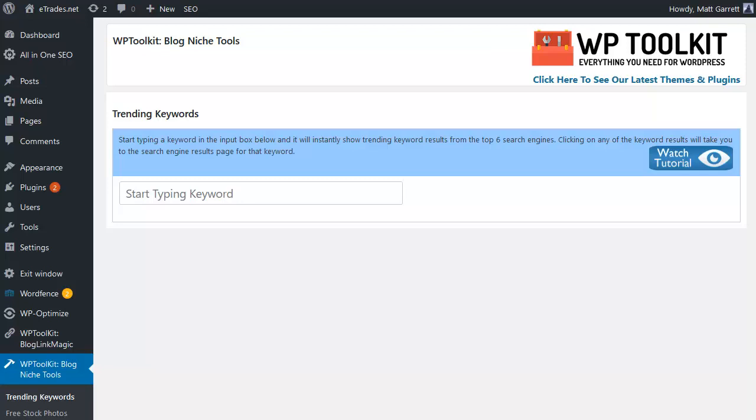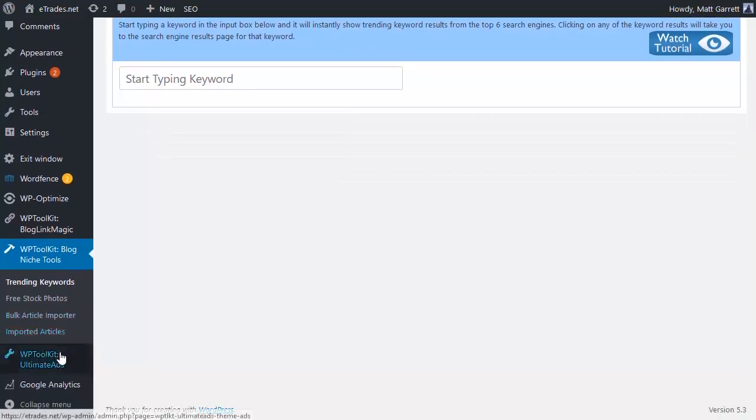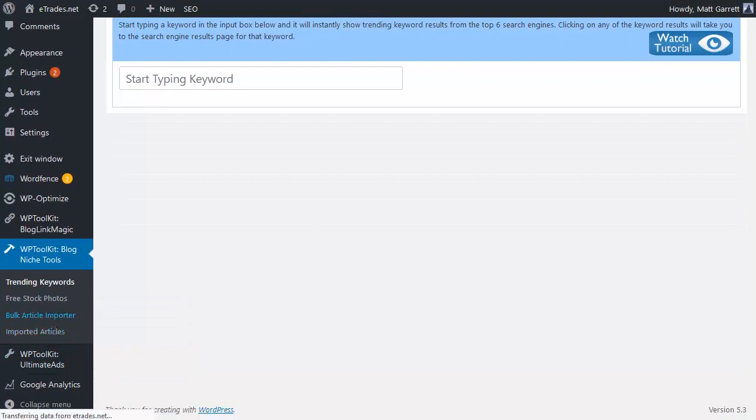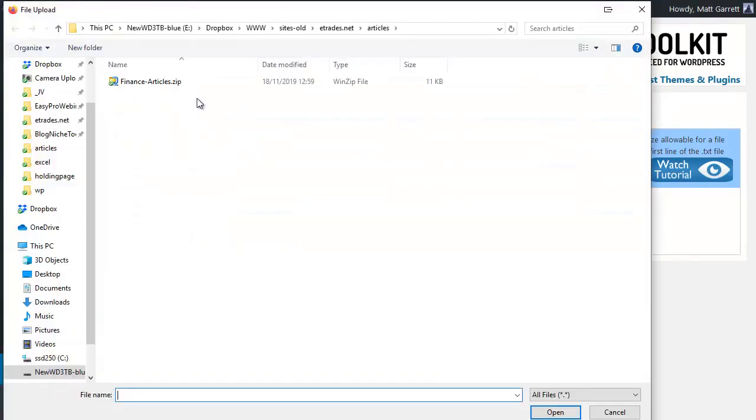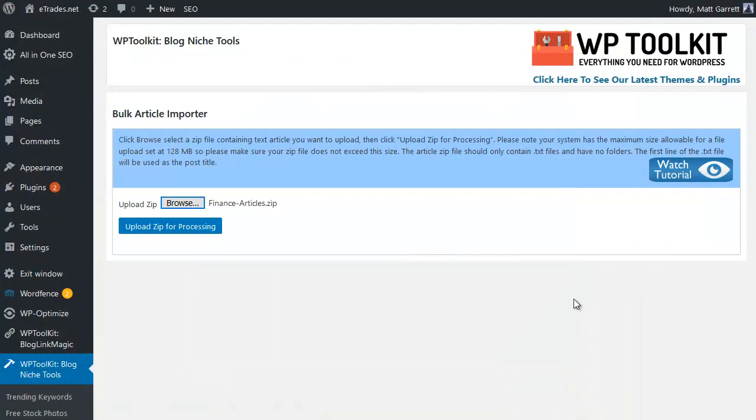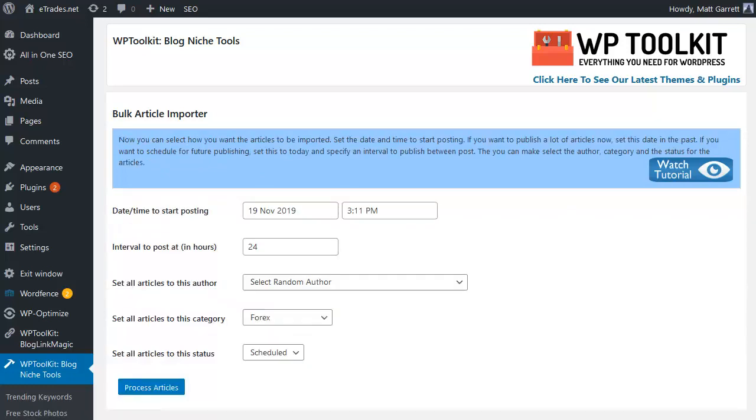The first step is content, and for this the plugin has a bulk article importer facility. So we simply click on bulk article importer, brings up screen, click on browse, choose the file for the articles that you want to import. And yes, we include thousands of articles with the plugin. Then click on upload the zip for processing and the plugin will deal with the posting for you automatically.